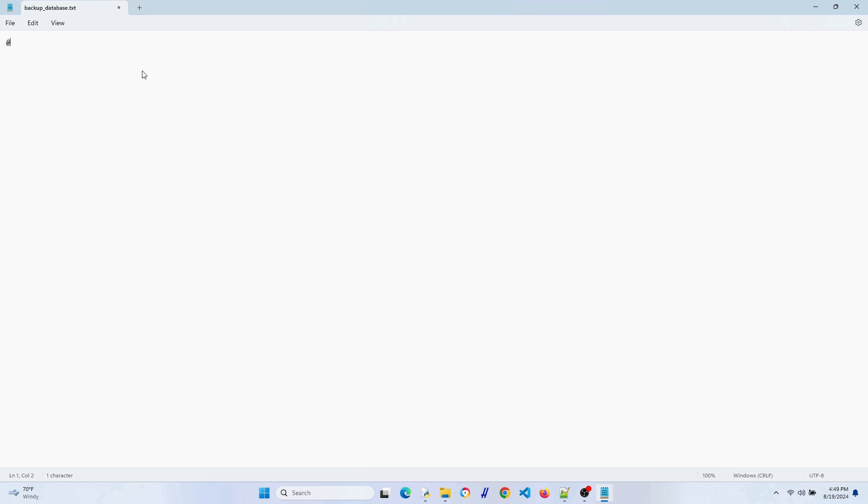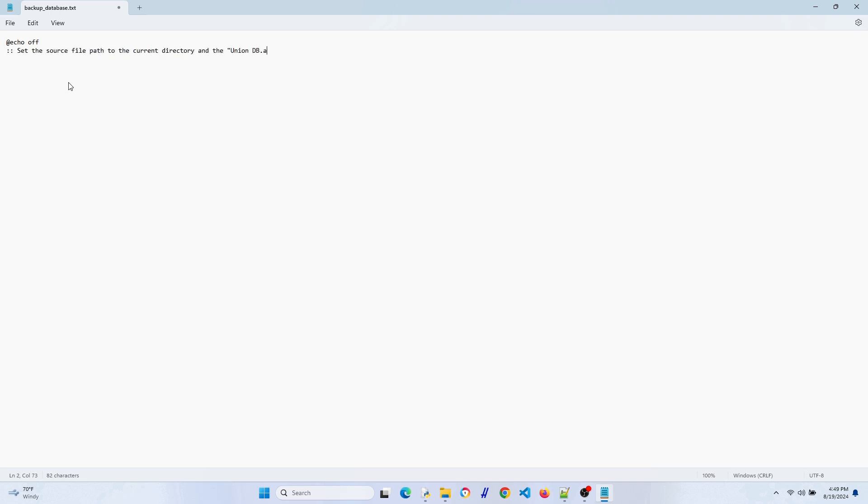Right off the bat, this @echo off at the beginning of a batch file ensures that the script runs quietly and only displays the output from the commands, if any, and not the actual commands themselves.